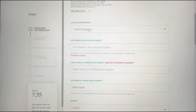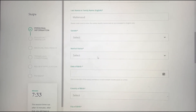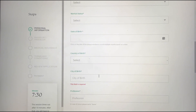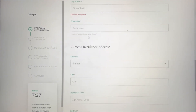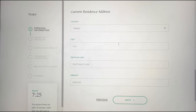Fill in the rest of your personal details: your nationality, name, gender, marital status, date of birth, country of birth, state of birth, your profession, and your address.